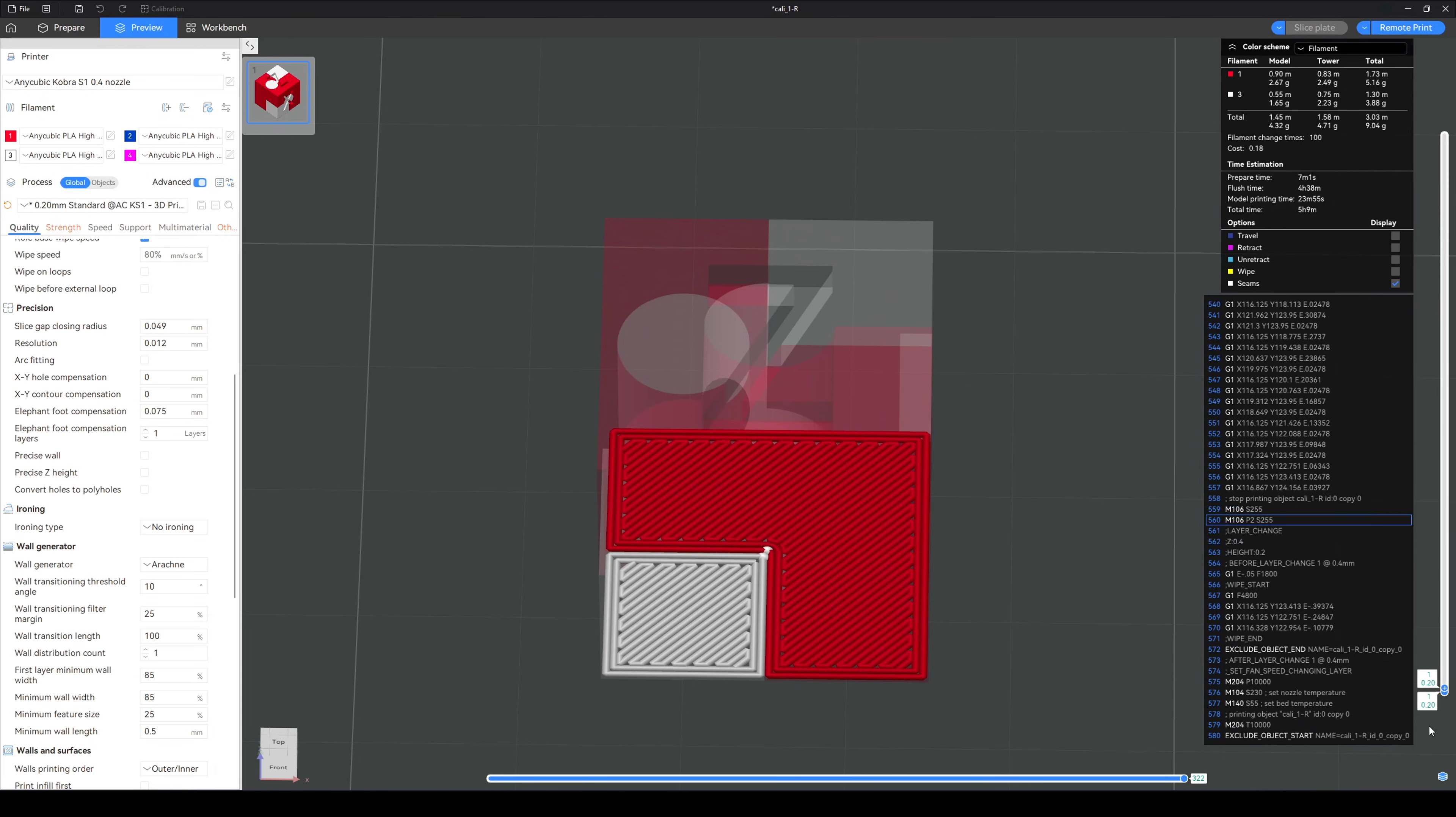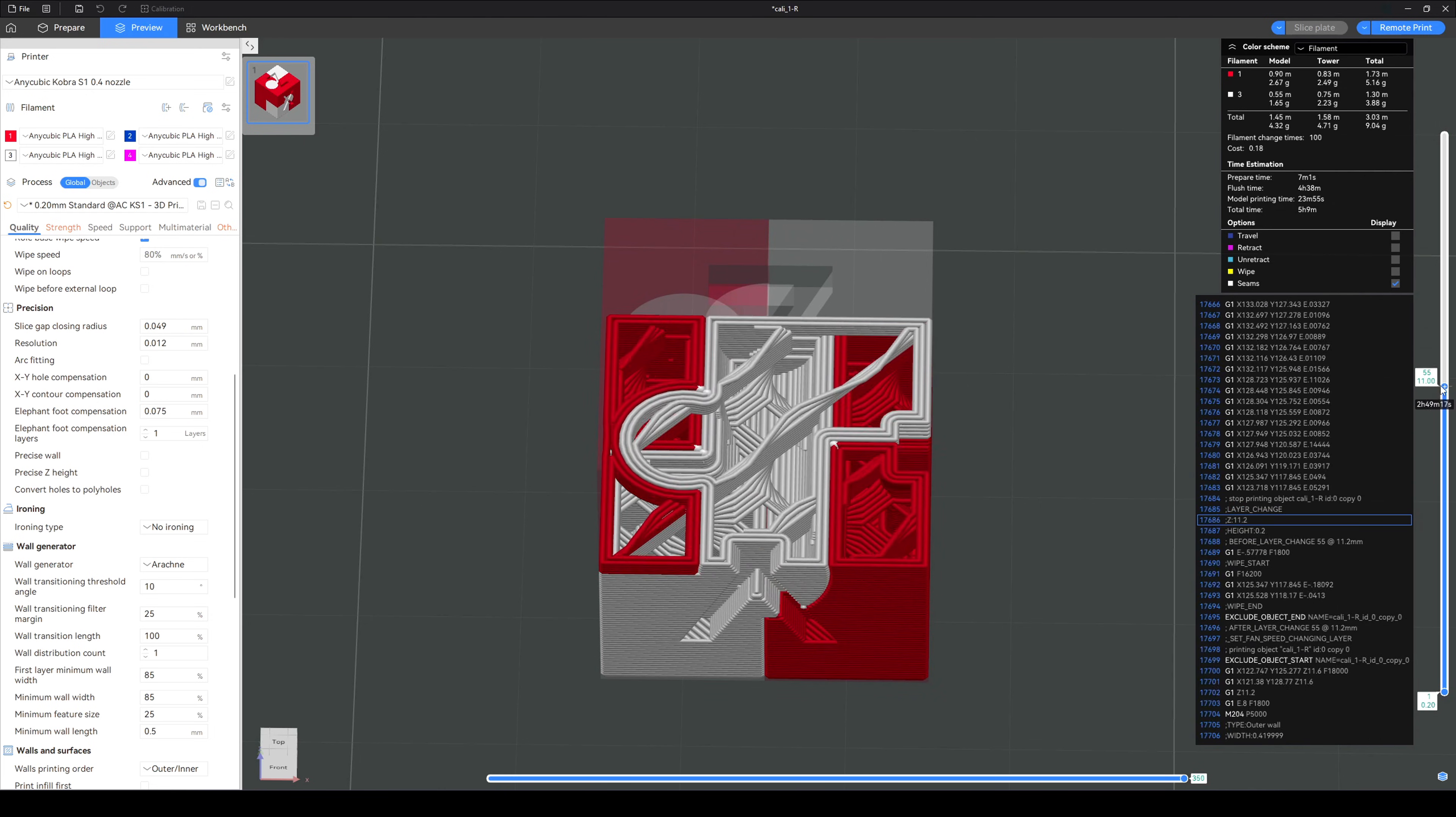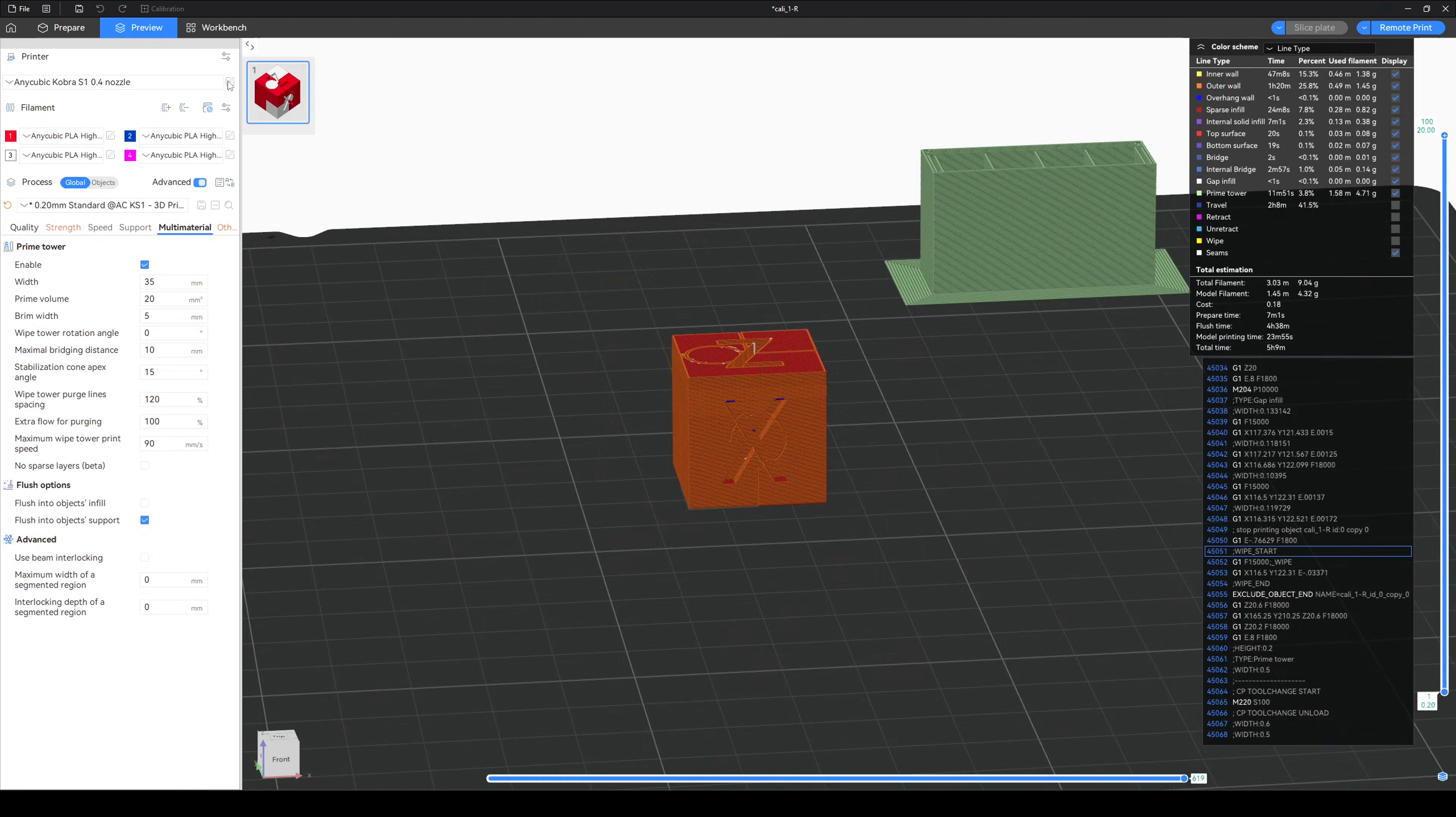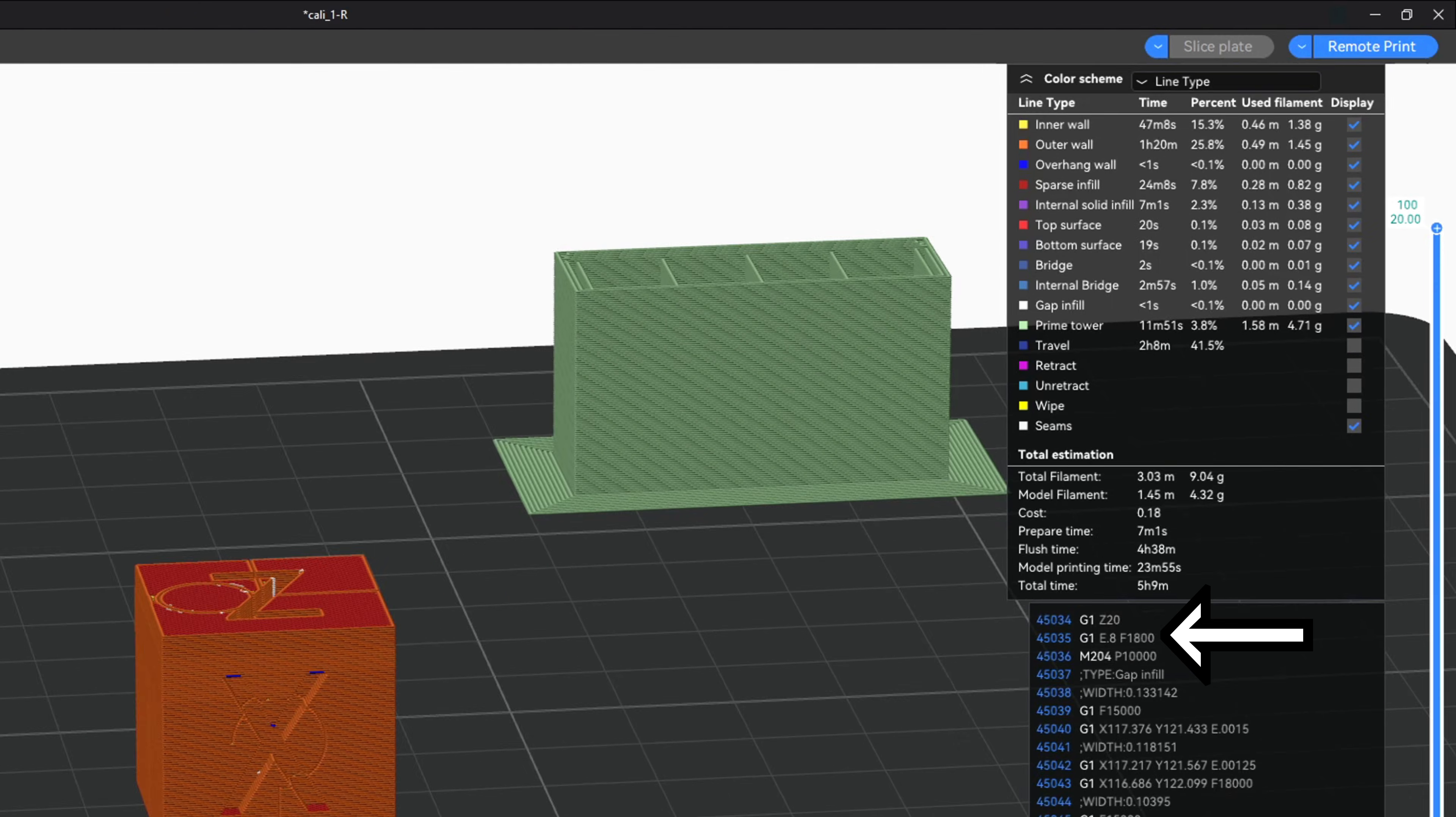There are exactly 100 filament changes for this model. Because the slicer isn't aware of the flush amounts, it doesn't show us how much filament is wasted. We see 9.04 grams total filament, but that's only the model and the purge tower. No poop. However, the slicer does try to account for the time taken for flushing. We see that the flush time is 4 hours and 38 minutes, and the print time is 23 minutes and 55 seconds.